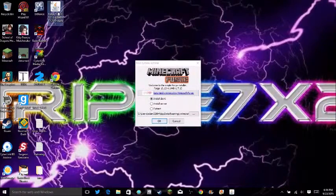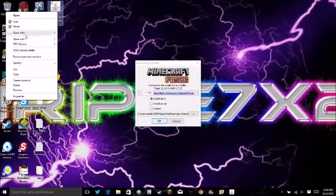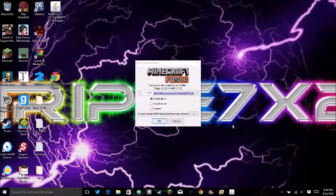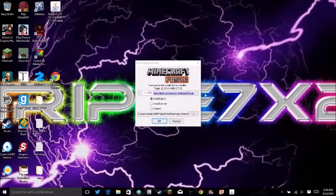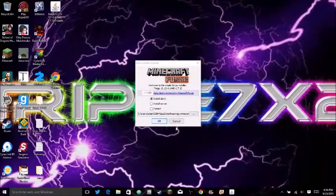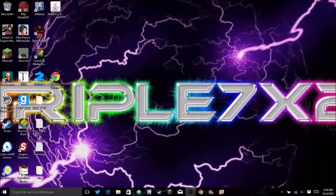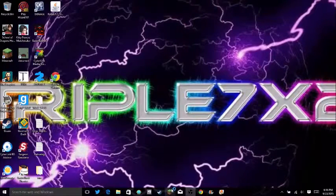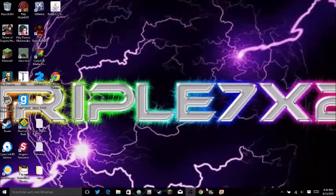Or you can just right click and open with Java. You want to install clients and click OK. If you did that correctly, you should be able to go on Minecraft.